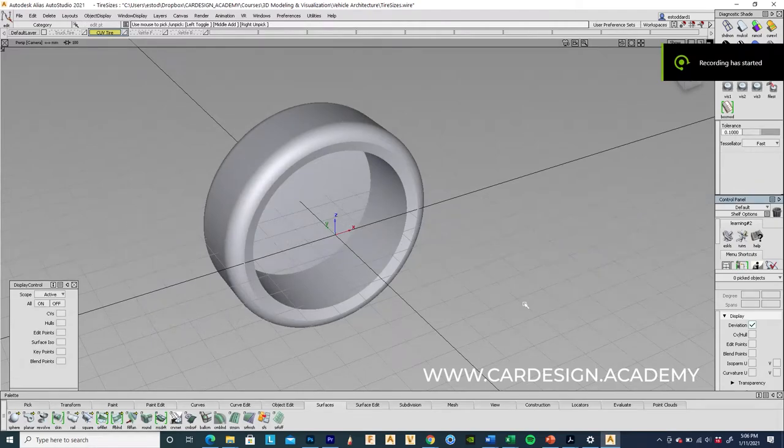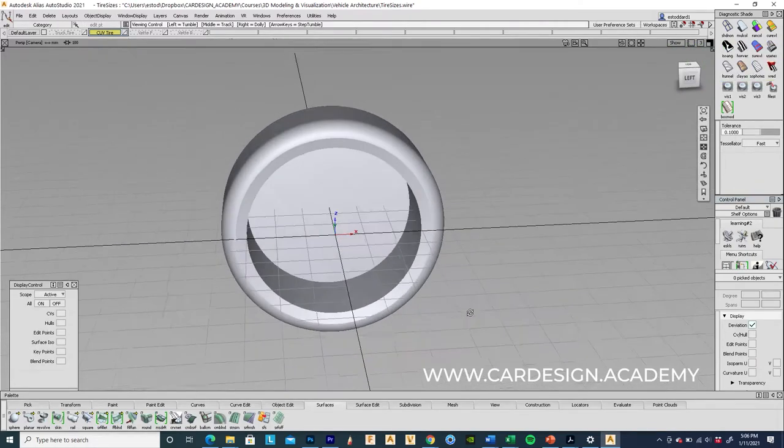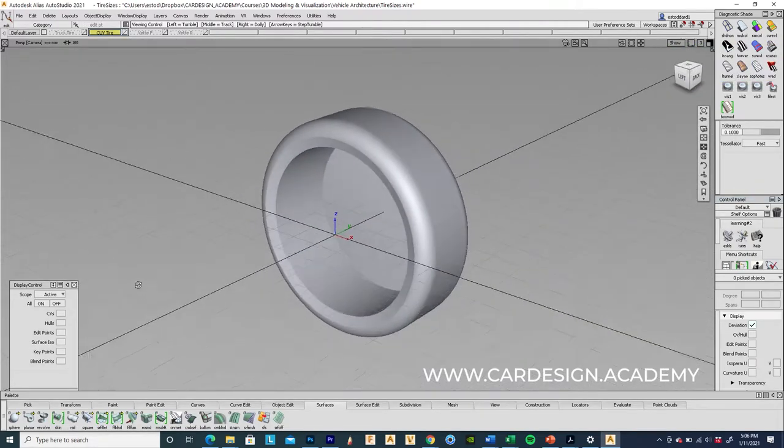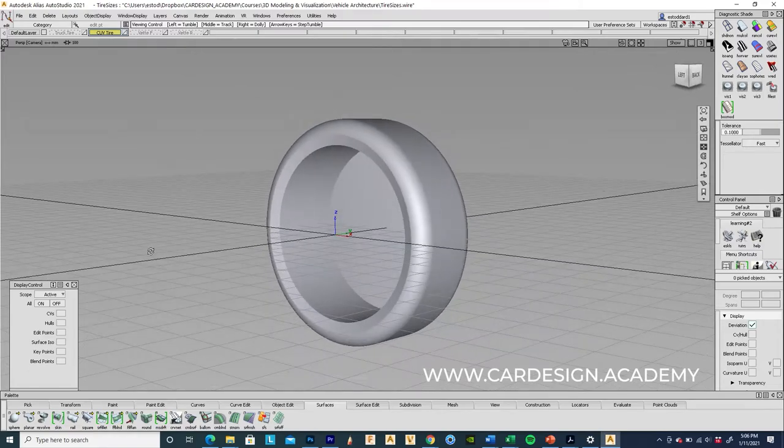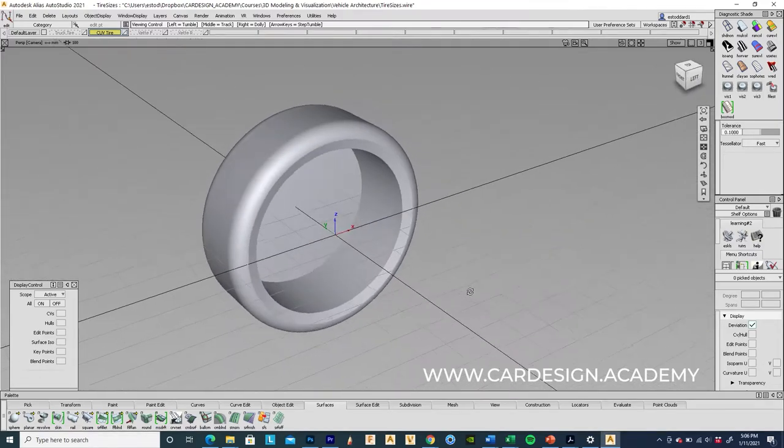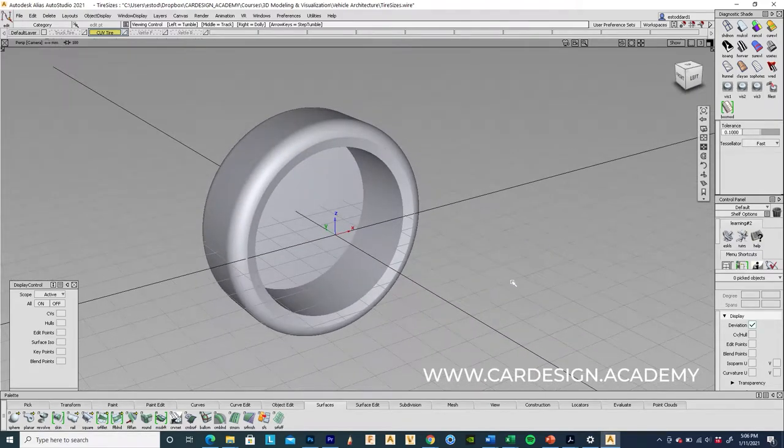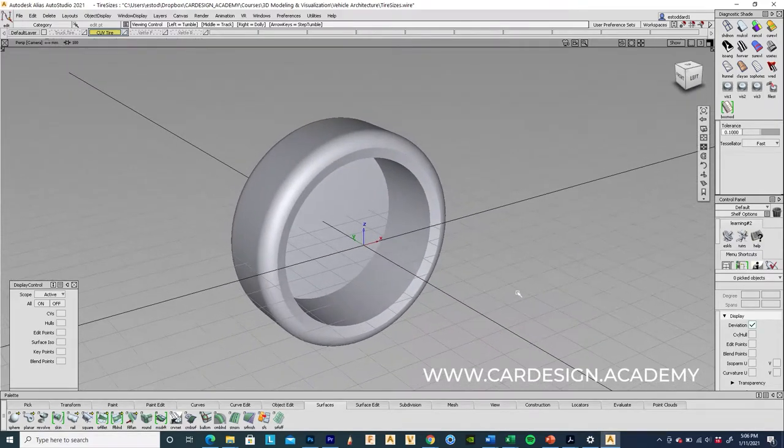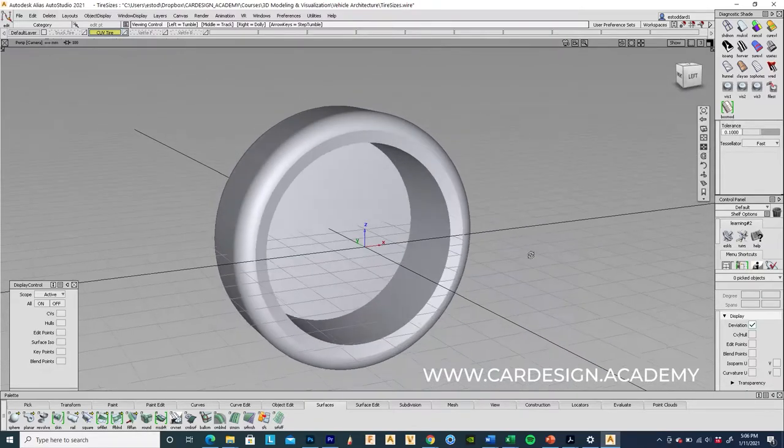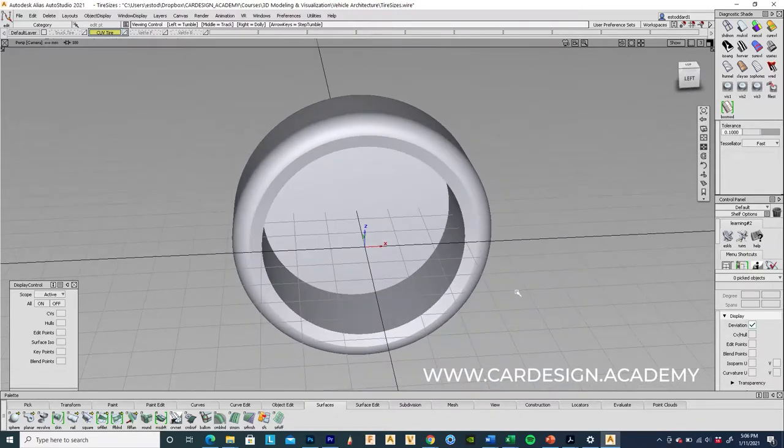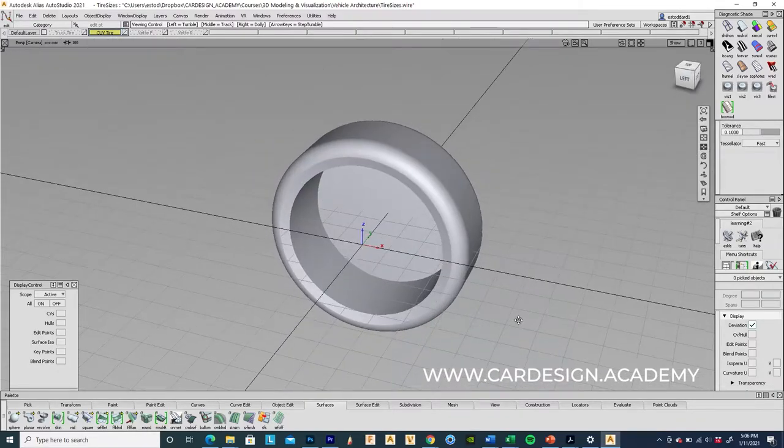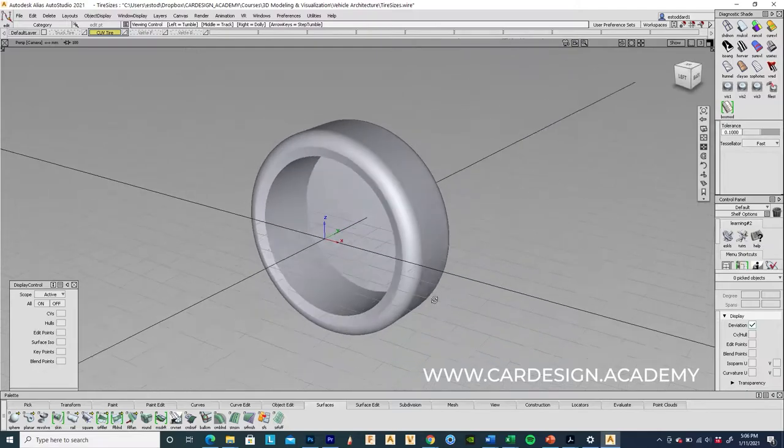Welcome to CarDesign.Academy. This is the third in a series on how to set up a vehicle architecture. So we've built a series of tires that we're going to be using for several exterior models: a truck, a crossover, and a sports car.